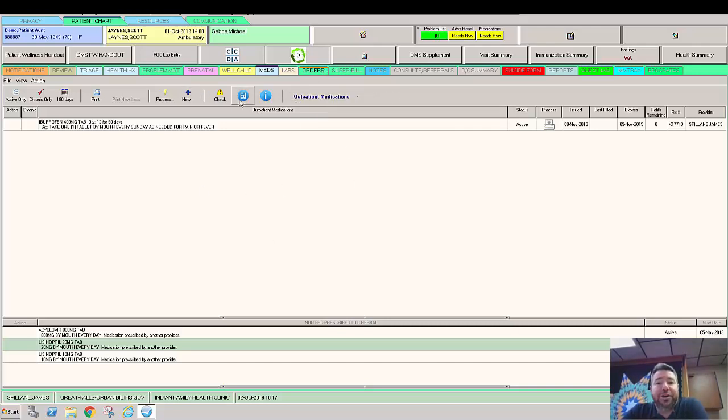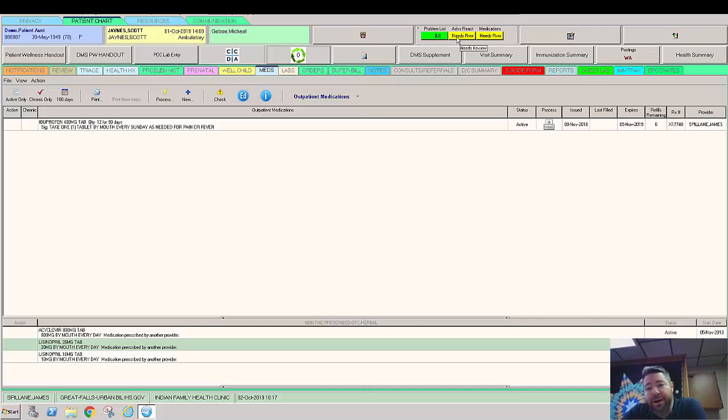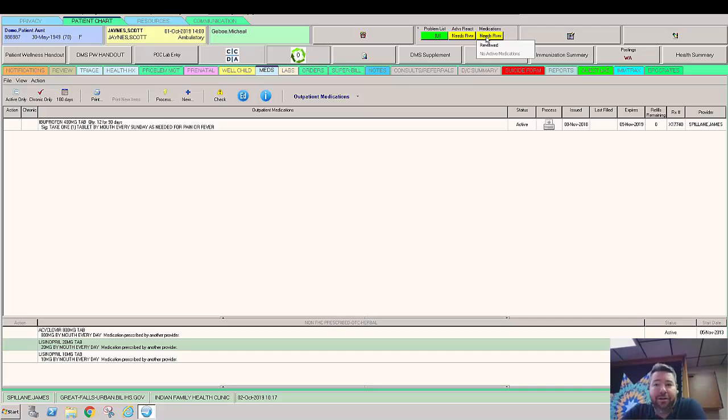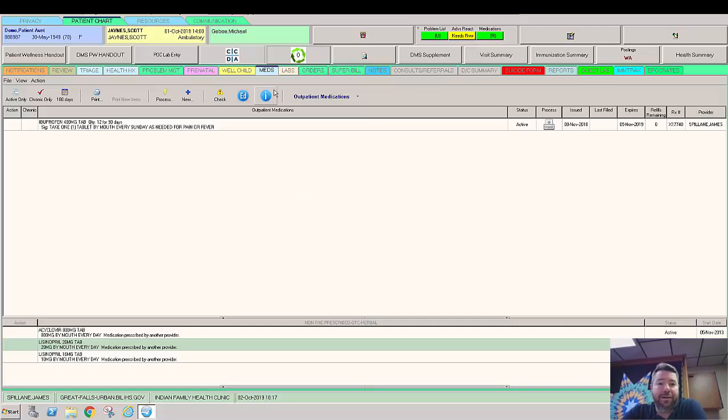As you start to do these things, you notice when we messed with the problem list, up here you see that turned green, the problem list. You also notice that adverse reactions, if we were to go in and update that the patient has a new allergy or no known allergies, it would update here. And if we were to add a medication or review this, it would go up here. If not, you can just double-click on that or single-click on that and just say you reviewed it. There's no update.